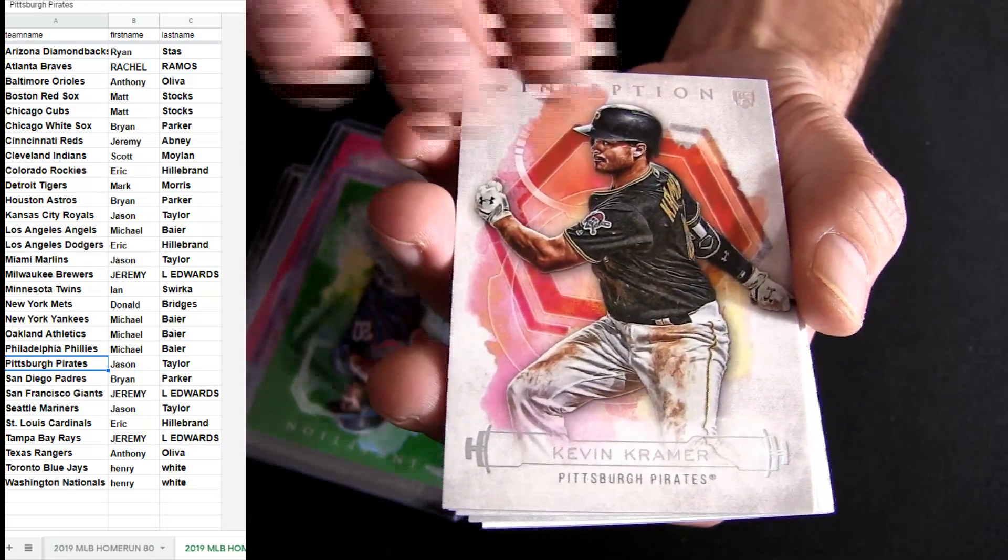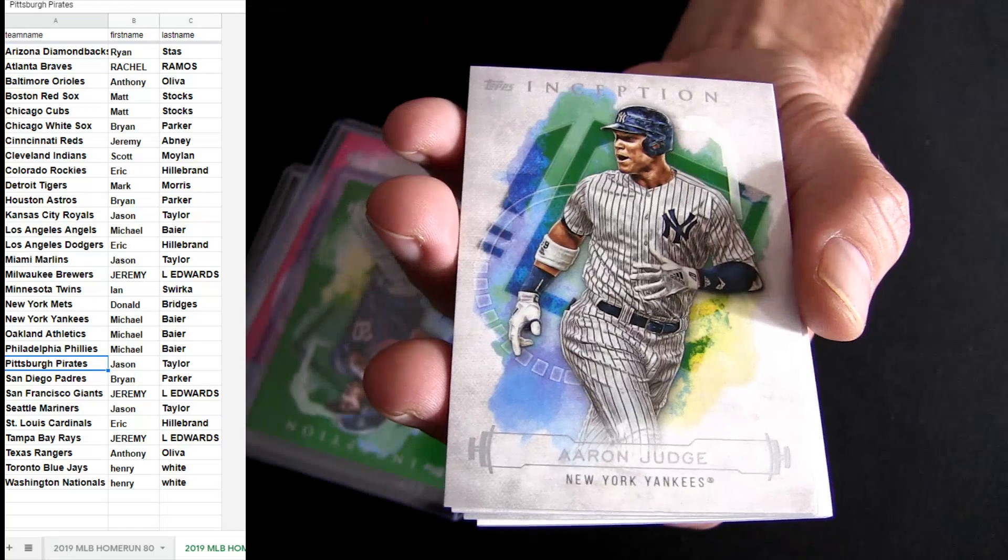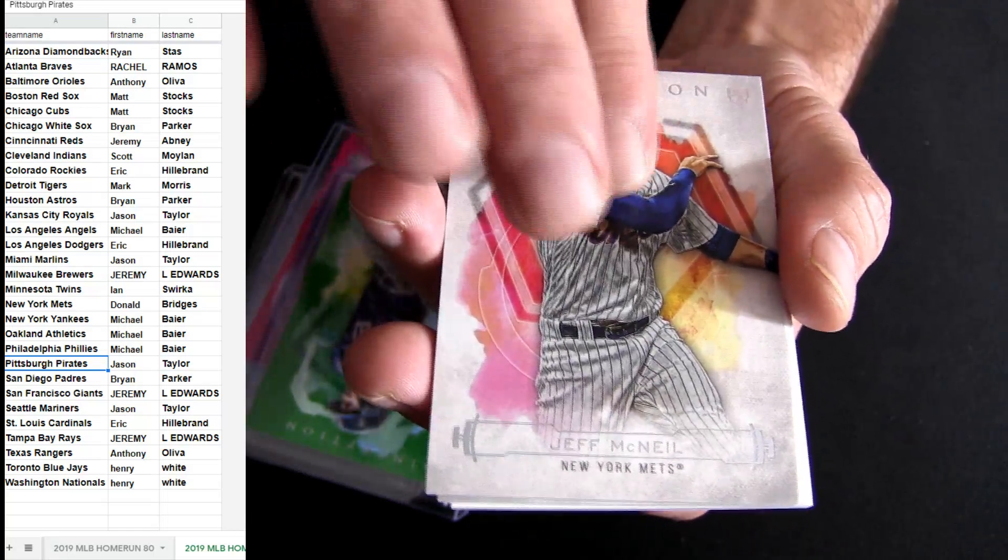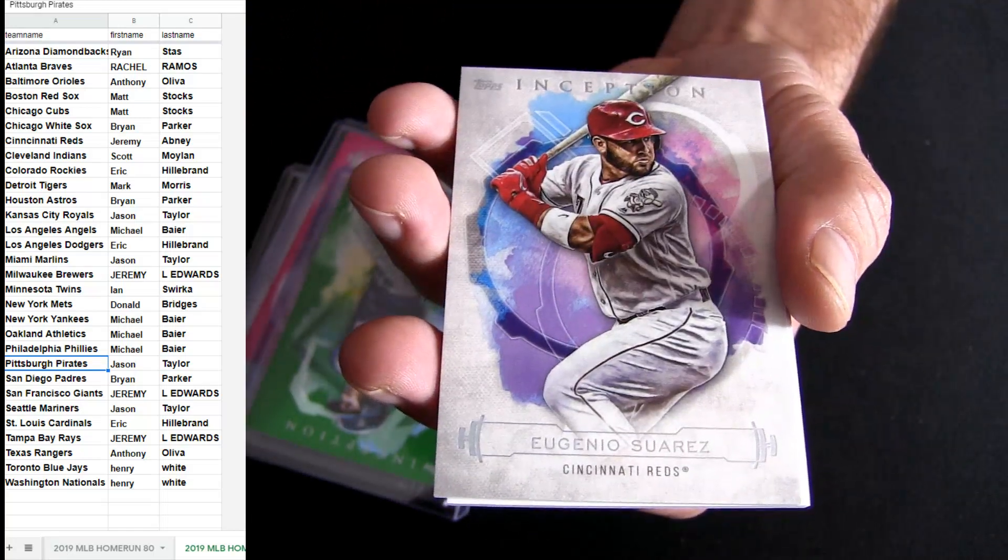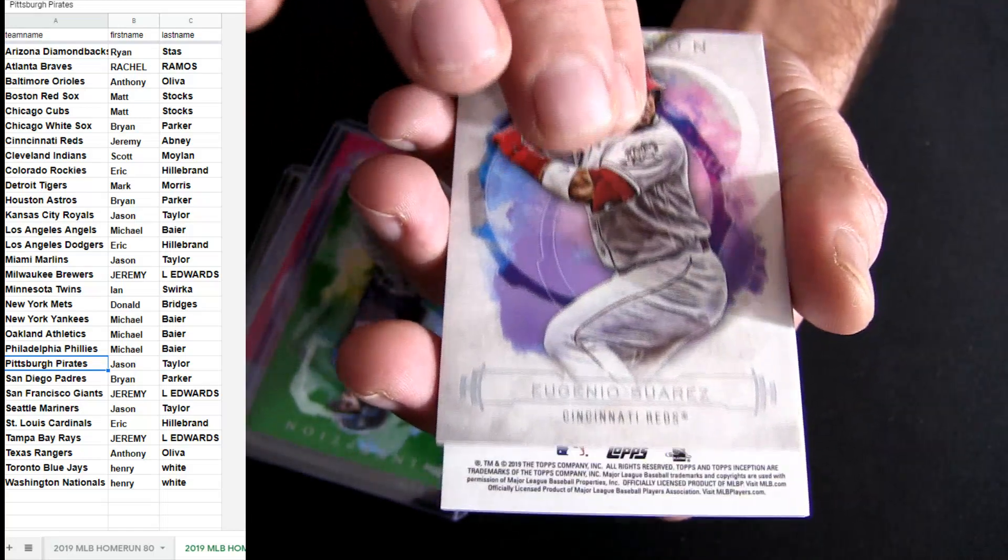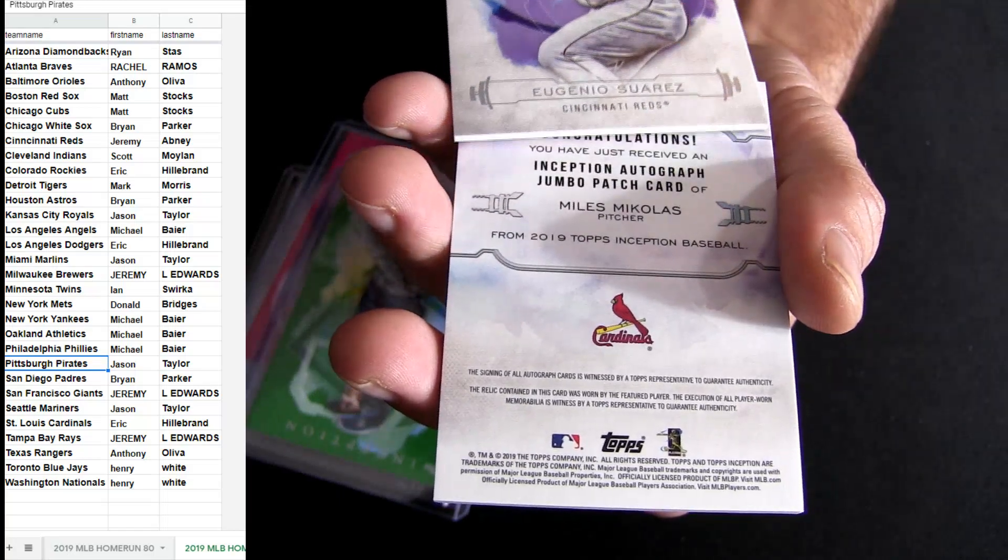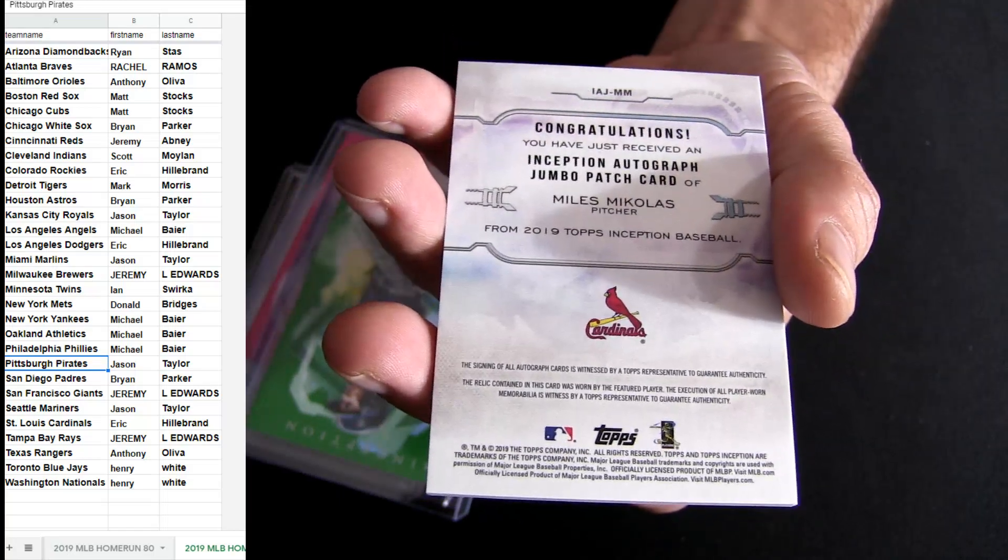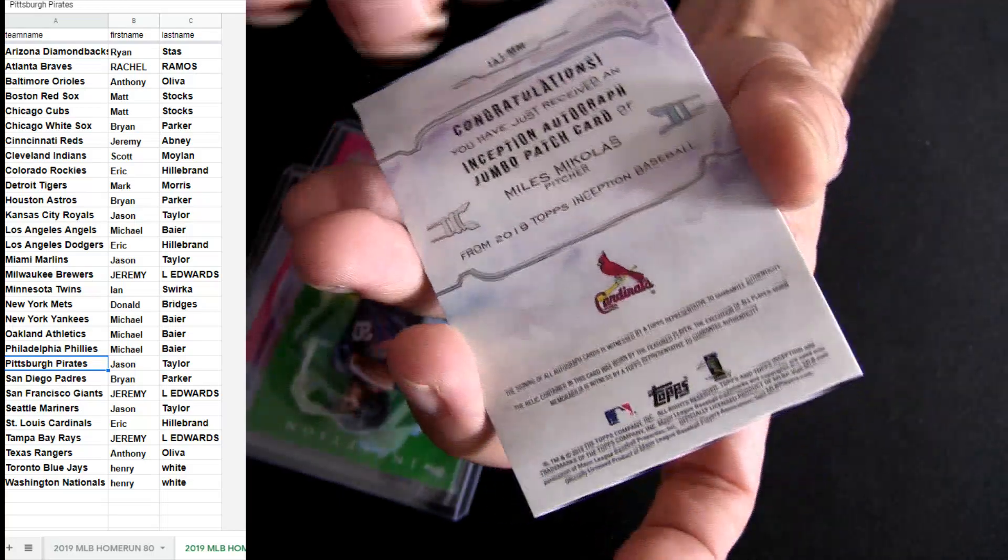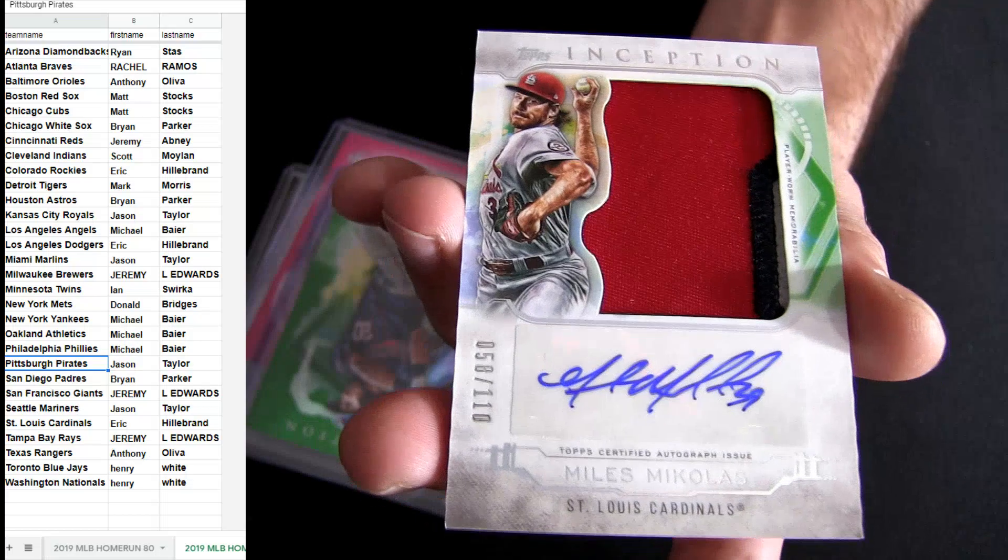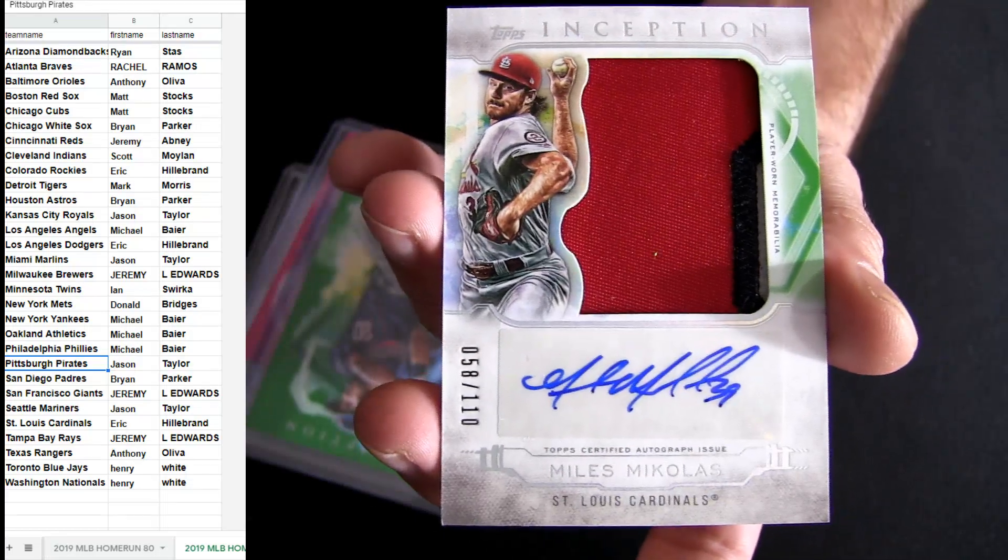Couple base rookie McNail, Cardinals. There you go, nasty patch autograph.